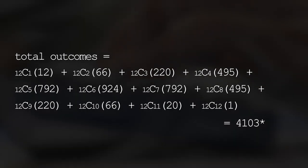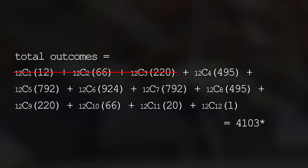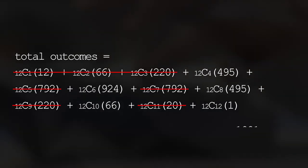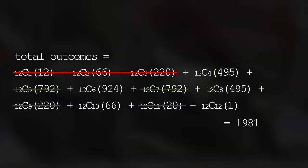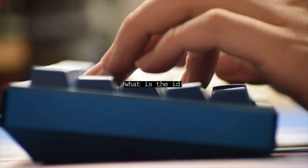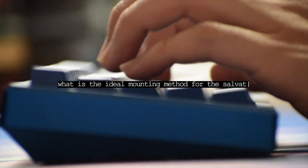For example, removing the outcomes that require three or less, and odd number of leaf springs, it comes down to 1981 different combinations. Then, when adding the factor that two or four of the mounting points must be standoffs, the number of outcomes decreases again. So, what are the ideal mounting methods for the leaf springs?